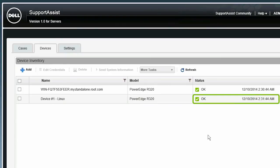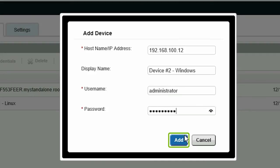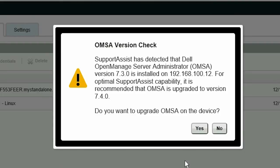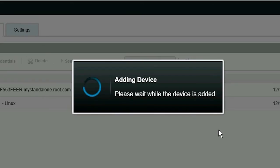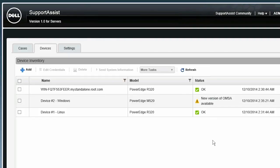Now let's add another device that has OMSA already installed. Click Add. Fill out the details of the device and click Add. While discovering the device, SupportAssist automatically verifies if the recommended version of OMSA is installed on the device. As this device does not have the recommended version of OMSA installed, SupportAssist prompts you to confirm if you want to upgrade OMSA on the device. We'll click No because we want to install OMSA later. The device is added to the Device Inventory with the status of New Version of OMSA available.